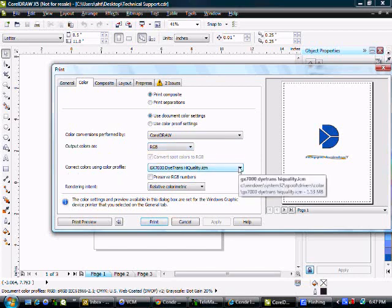This is going to be set to the profile based off of the printer that you're using. In this case, we have the GX7000 selected so it says GX7000 Diatrans High Quality. Rendering Intent will be set to Relative Color Metric.